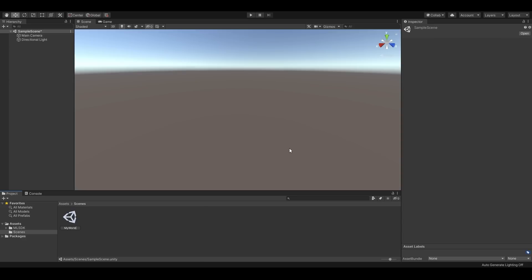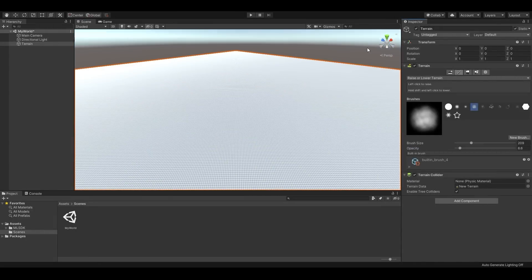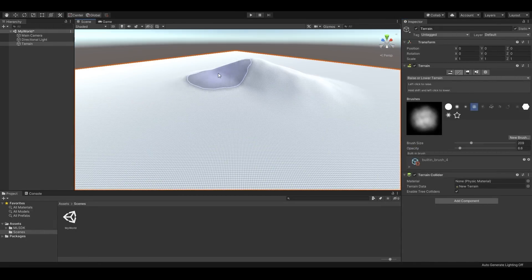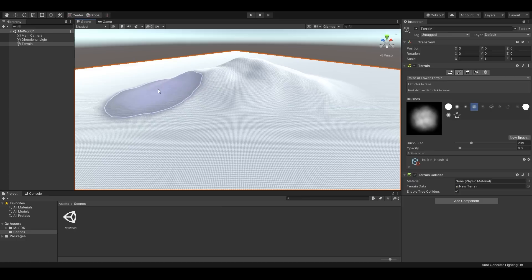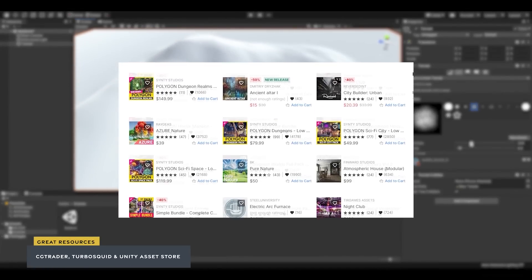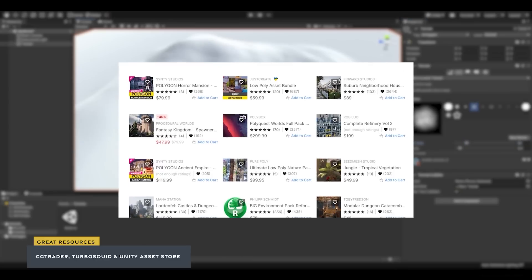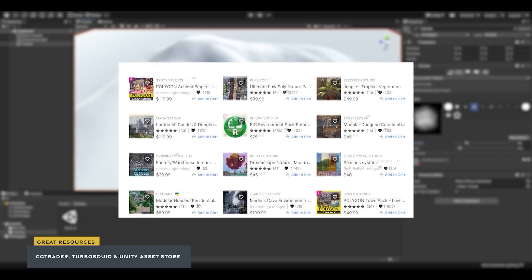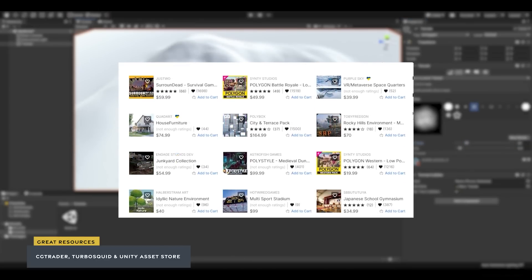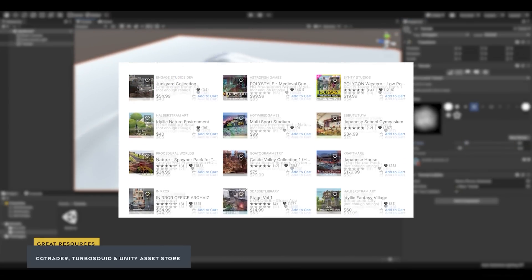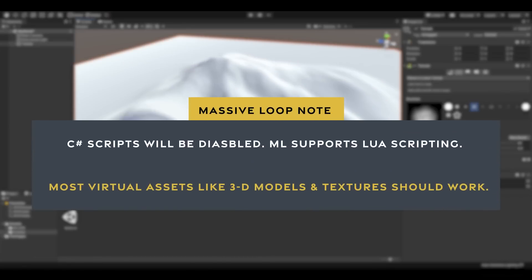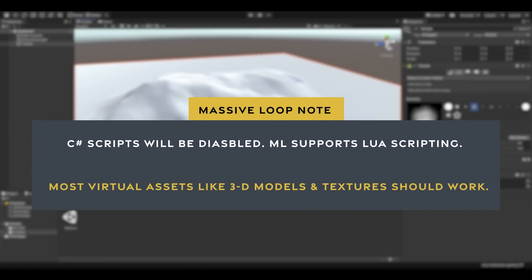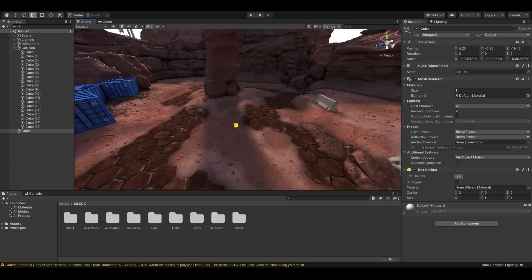You can choose to author your own custom assets, or you can find many other great assets off of the Unity Assets Store, or online. Be sure to check our page on the Massive Loop SDK site for guidelines on assets. You will need to check if they are compliant and compatible with VR and Massive Loop. Please note that C Sharp scripts will be disabled. Massive Loop supports Lua scripting. Most virtual assets like 3D models and textures should work.